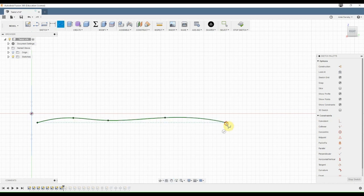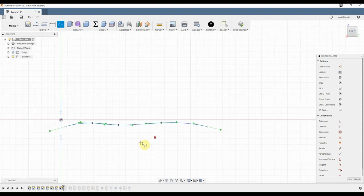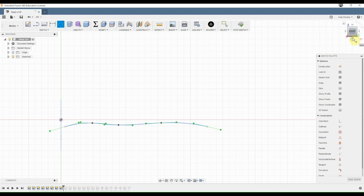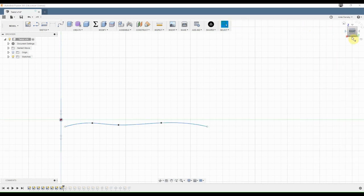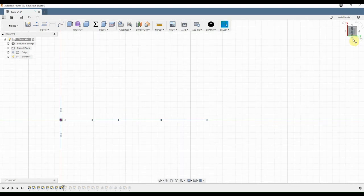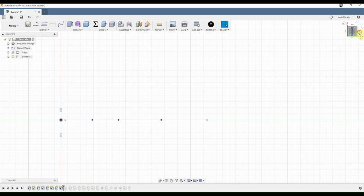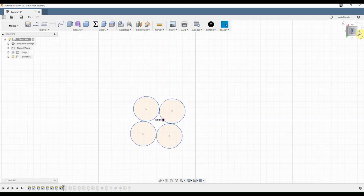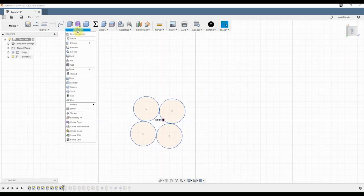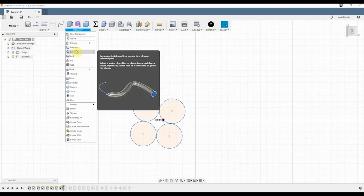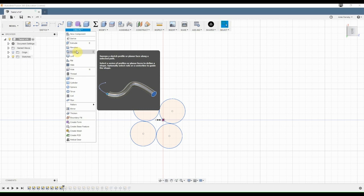So now we have our little spline, and you can see that it's on a separate plane. So I found the best way to do this was come in here to sweep, and the sweep just creates a sketch profile on a separate plane.